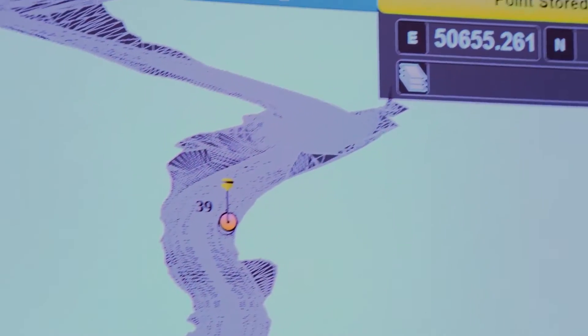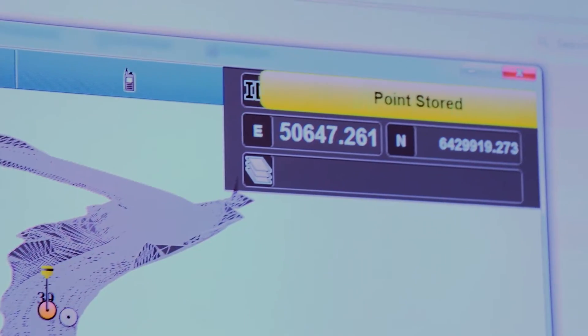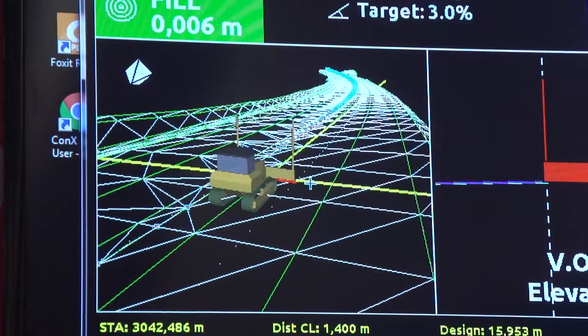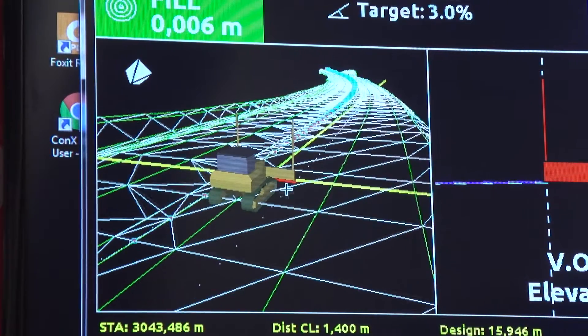I'm Doug Eggert, the product manager for Leica Connects, our cloud solution for essentially aggregating and visualizing 3D construction data.